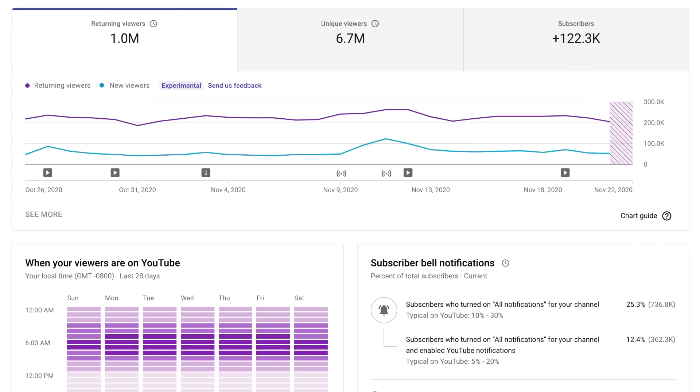First, what does it mean if you have more returning viewers than new viewers? If your chart looks like this, with returning viewers on top and new viewers on the bottom, it means you have a pretty loyal audience and viewers are likely returning fairly consistently to watch more of your channel. We often see trends like this on channels that release really consistent content. Maybe they have the same hosts appearing in the videos or they upload videos that are in a similar format or about similar topics. These channels are also likely to have more stable viewership from video to video because the same or similar viewers are watching them. It also means that it may be harder to grow if you aren't attracting as many new viewers.